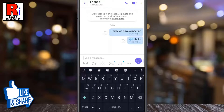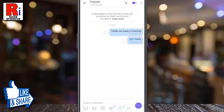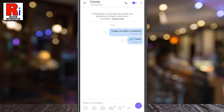When you mention someone, the person will be notified about it. And also other group members will know that this message has been given to only the mentioned person.